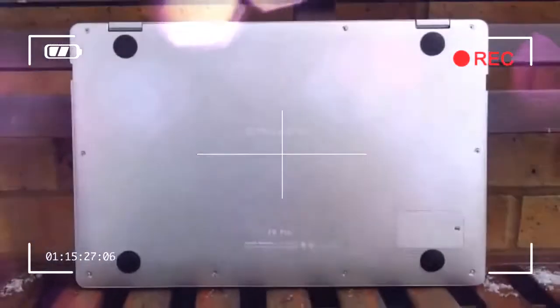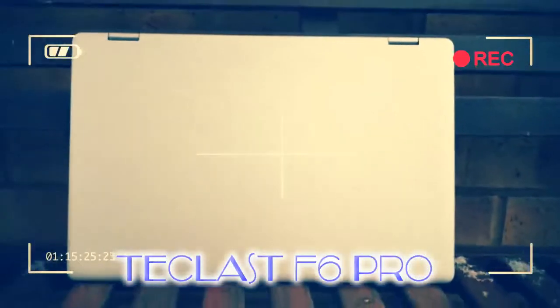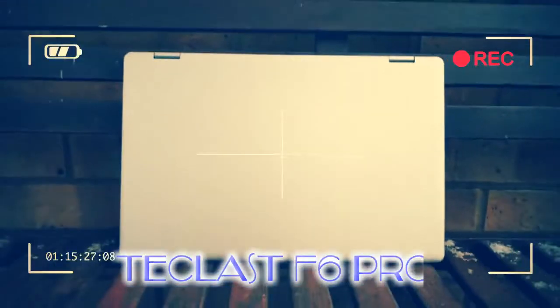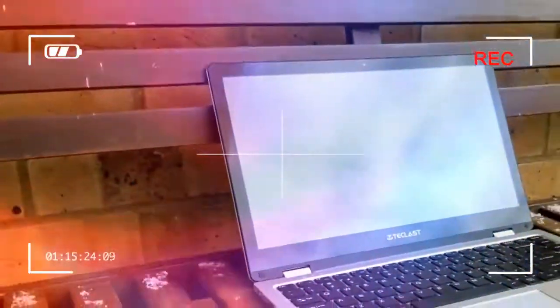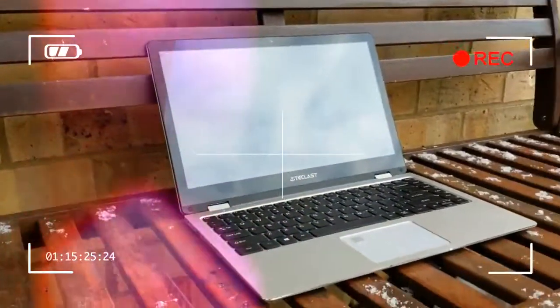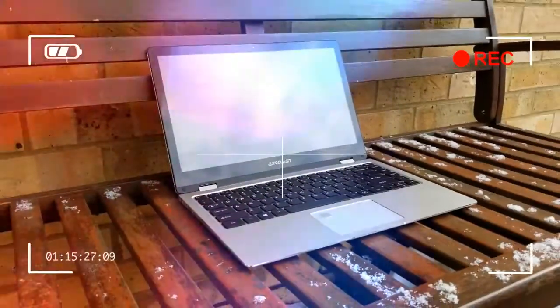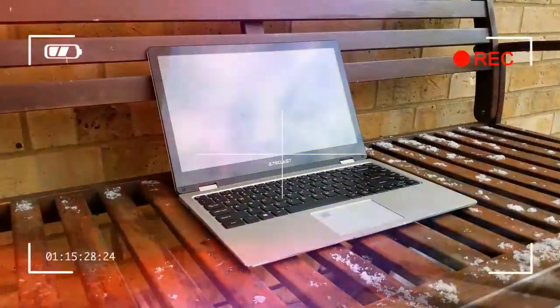There's even a spare M.2 slot with an easy-to-remove cover located on the underside of the device. The entire base can be exposed by undoing a few screws, but don't expect a fully serviceable laptop.